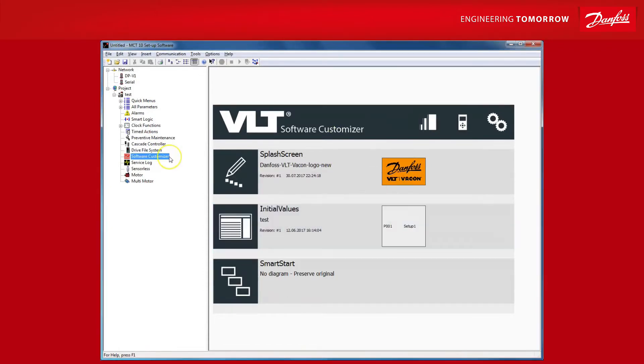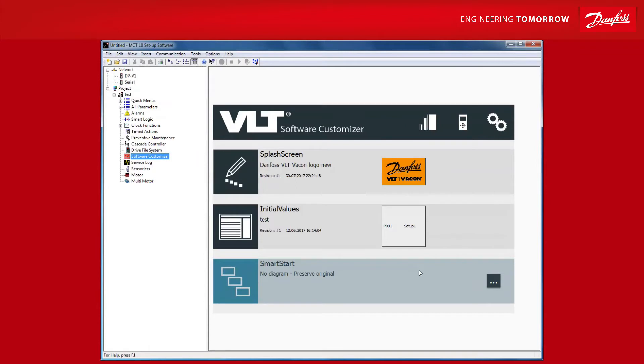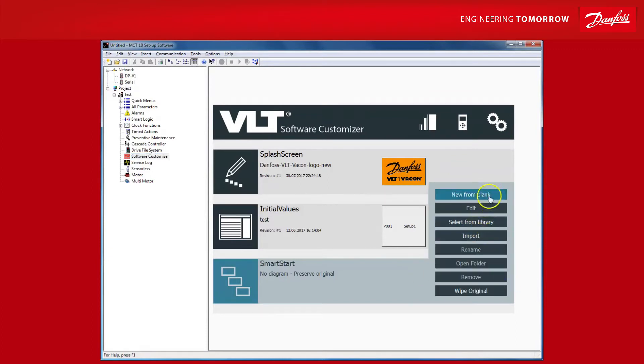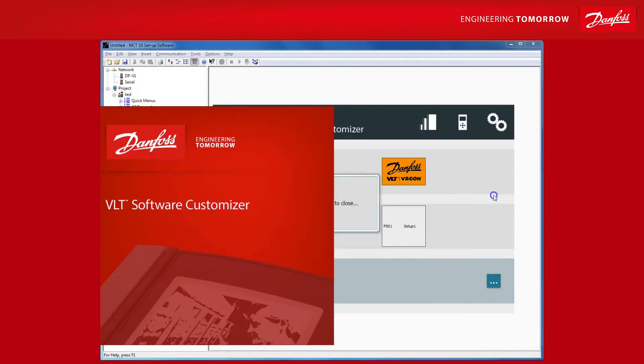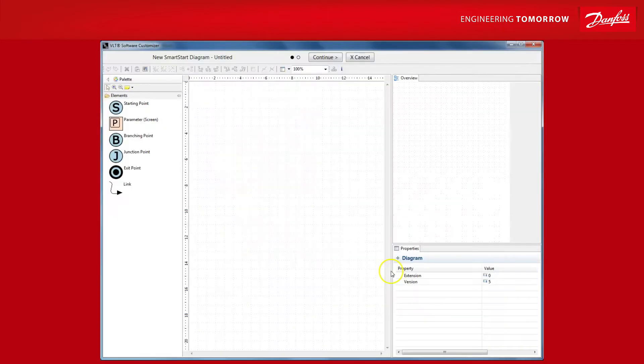Finally, let's take a look at the most advanced feature of the VLT software customizer, the SmartStart editor. SmartStart allows you to create your own custom startup wizard and to truly customize the commissioning experience for the user. Like with the other features you can create a new from blank or import an existing file. In this case, we'll go for a new from blank. The editor will launch. Since we started from scratch, we are presented with an empty canvas so to speak. So let's get started and I'll take you through the individual steps and give you a few hints along the way. The first step is obviously to grab a starting point.